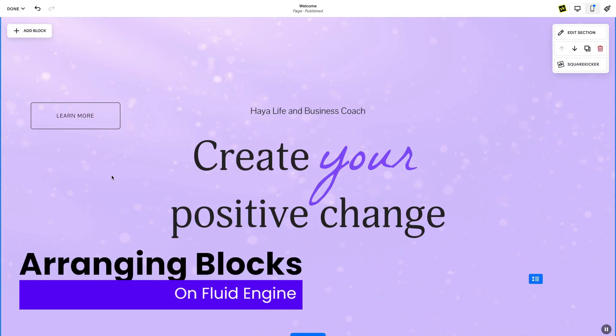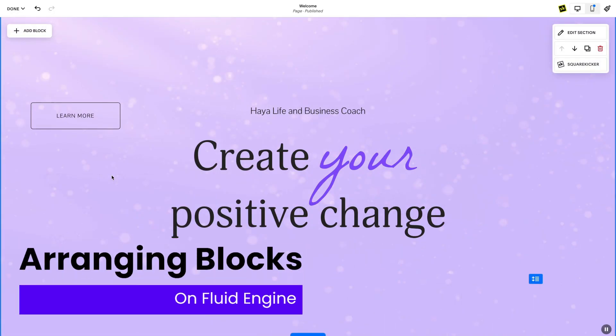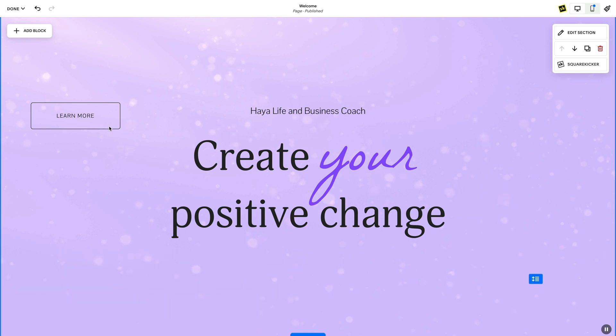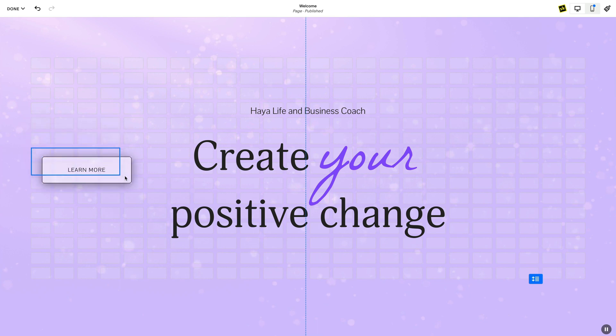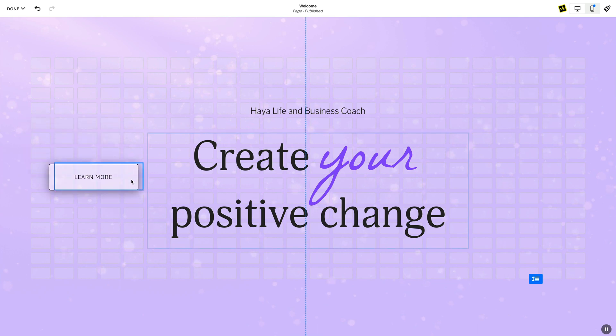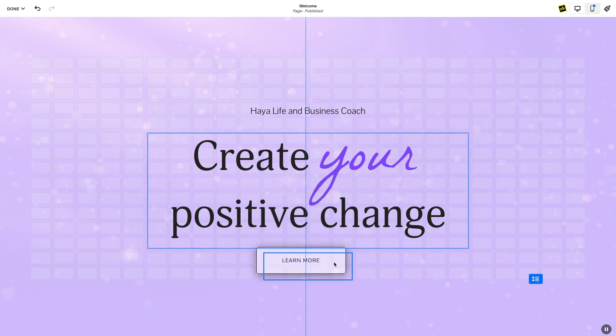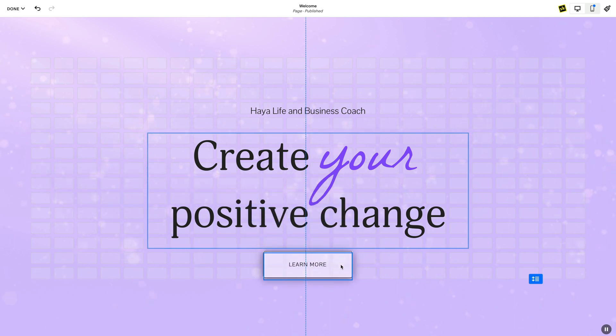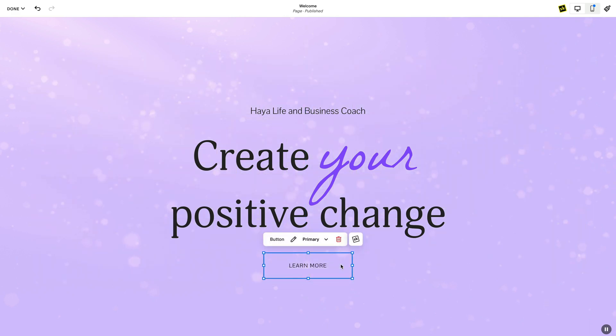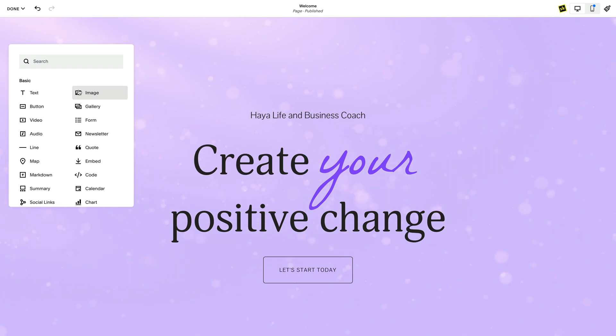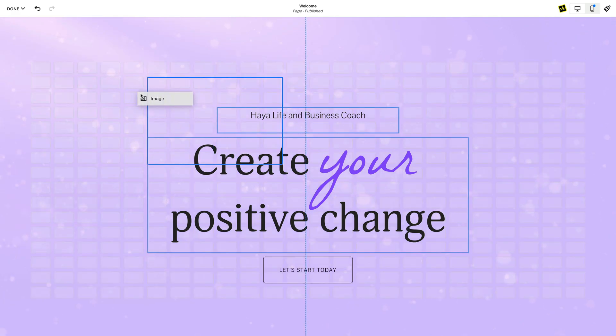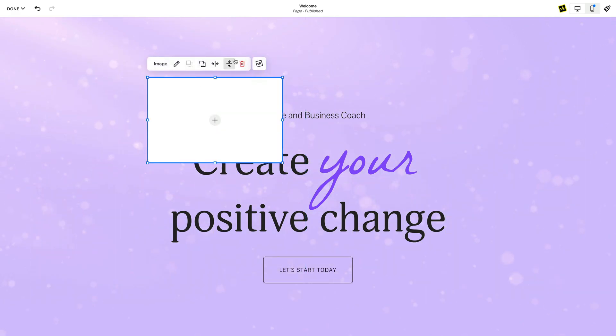Arranging blocks is by far the most exciting feature on Fluid Engine. Hover over the block you want to move. You will see the block highlight with a blue outline. Click and drag the block to the desired position. When you drag the block, you will see a grid guideline appear in the background of the section. As you move your block around this section, you will see the block outline snap to the section grid. When you release, it will snap to the closest grid.